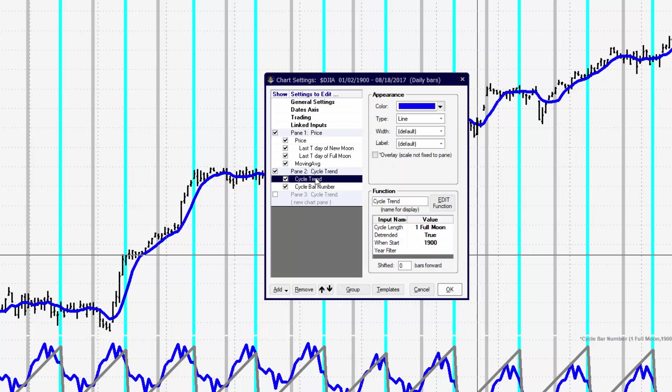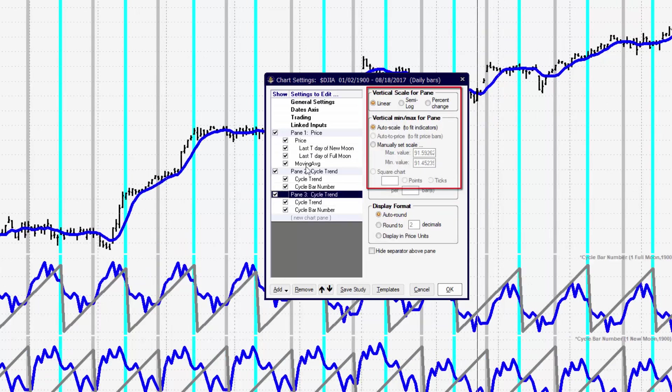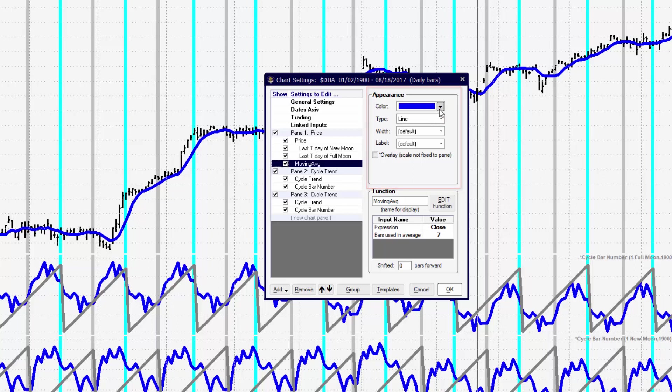Because we can also change the individual panes and the items that are inside of the pane, we can click on those individual items and also change those. So if we want moving averages to be of different colors, we can change that under appearance. If we want the moving average to have a different value, we can change that under functions.